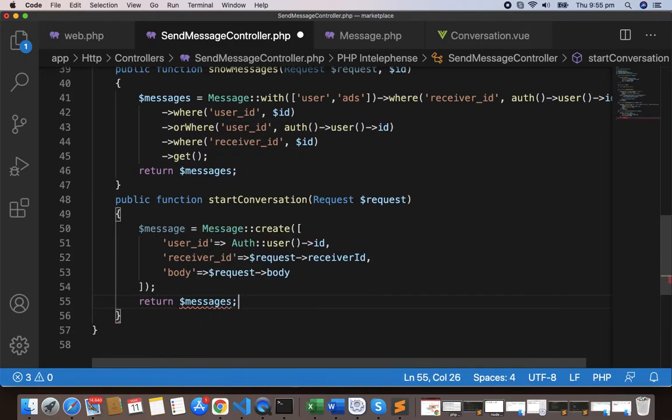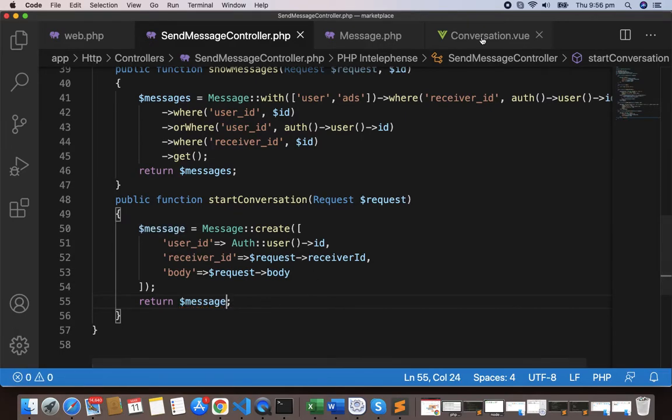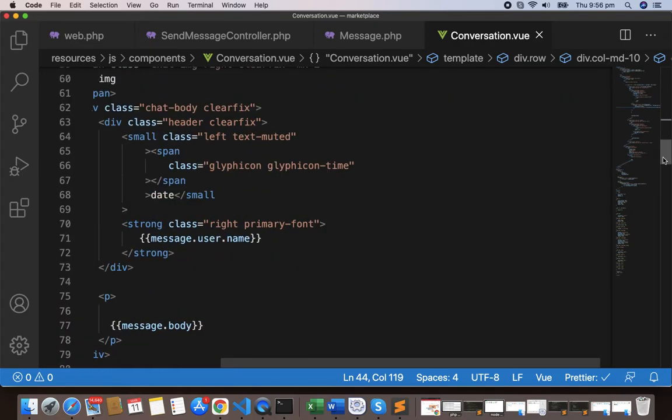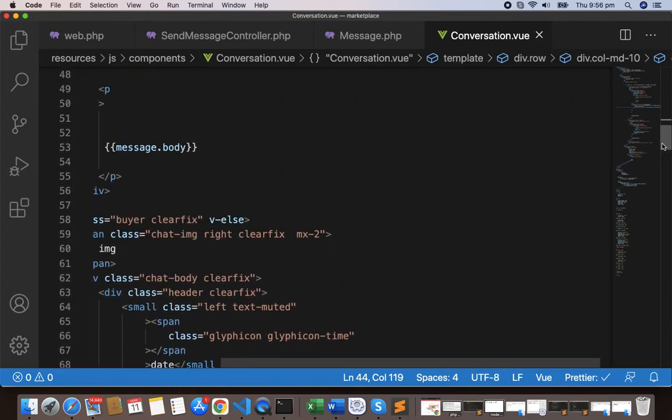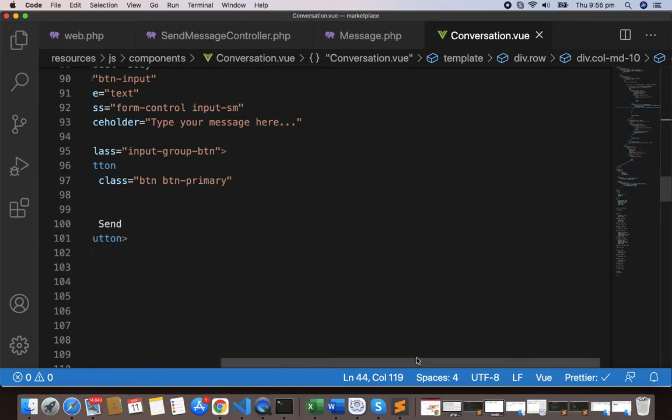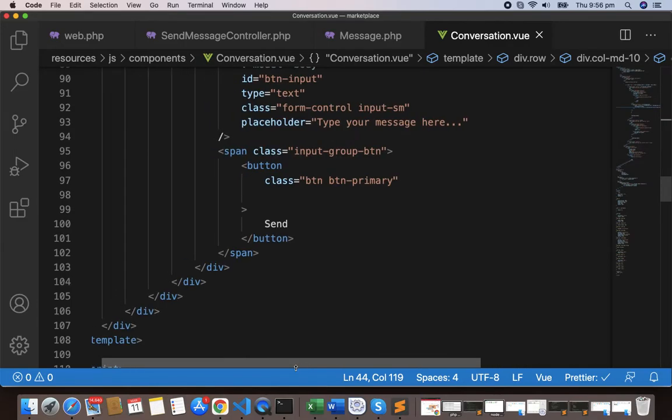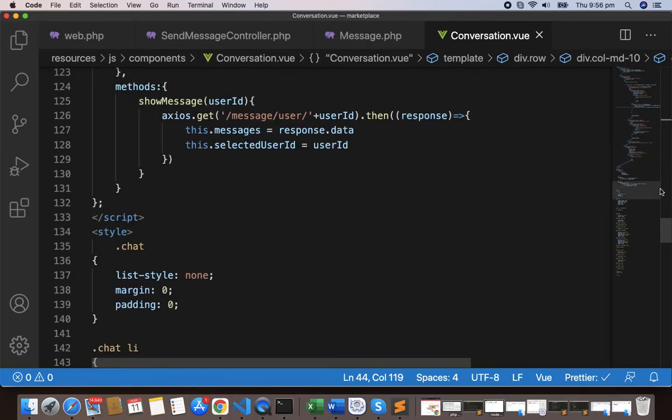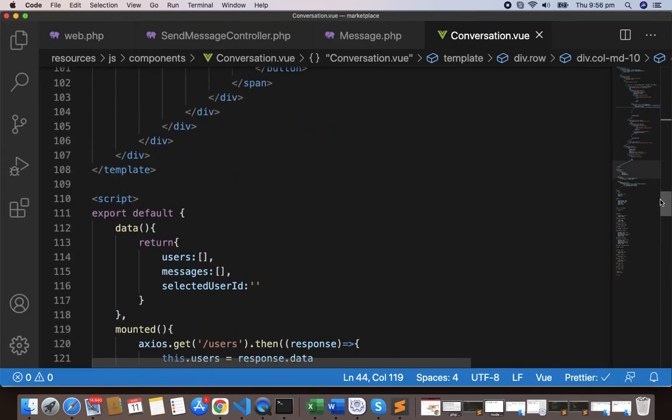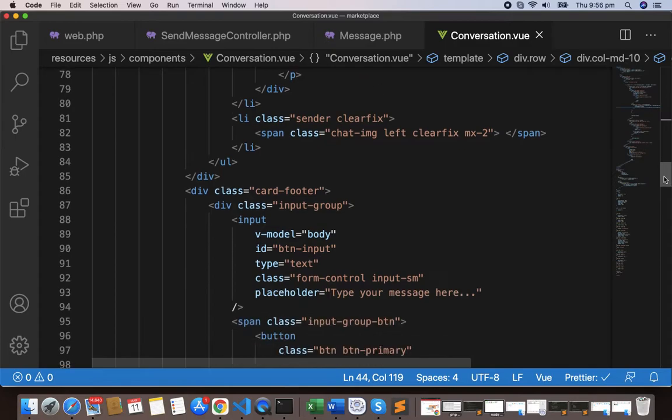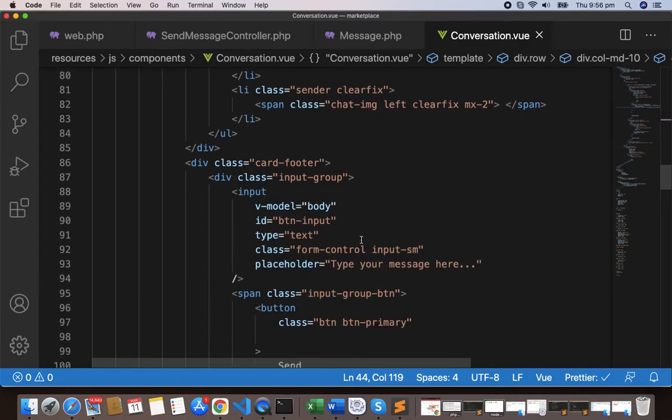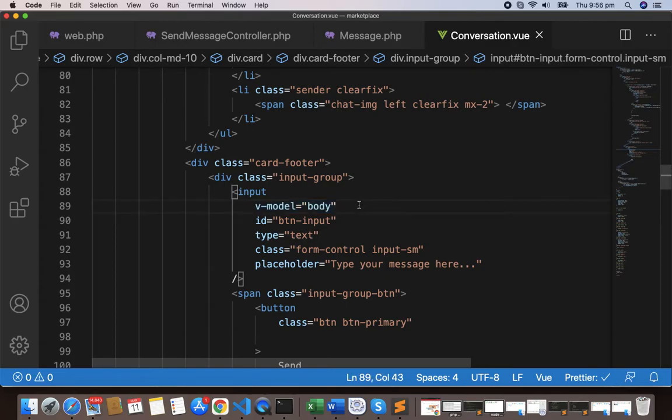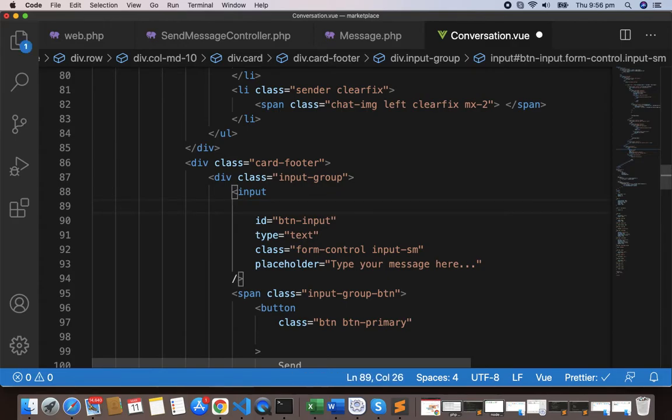Now let's go to the text area first. So let's go to the text area, this one is the text area. Here we have the message body. This one is the text area and we have the v-model body.